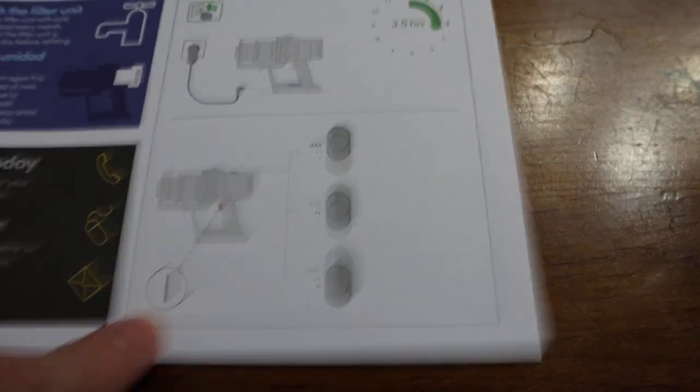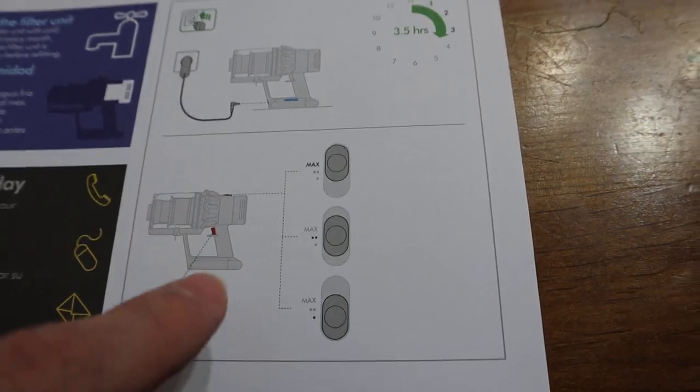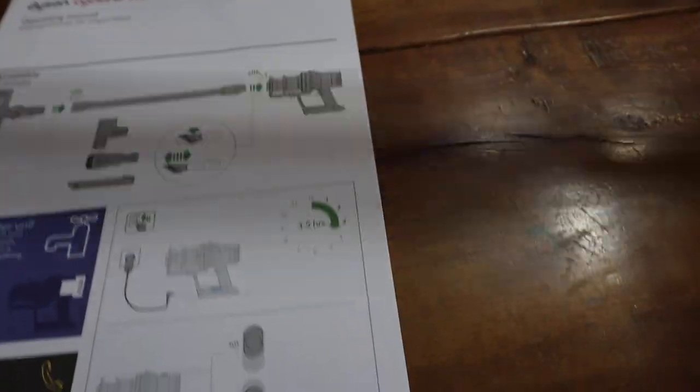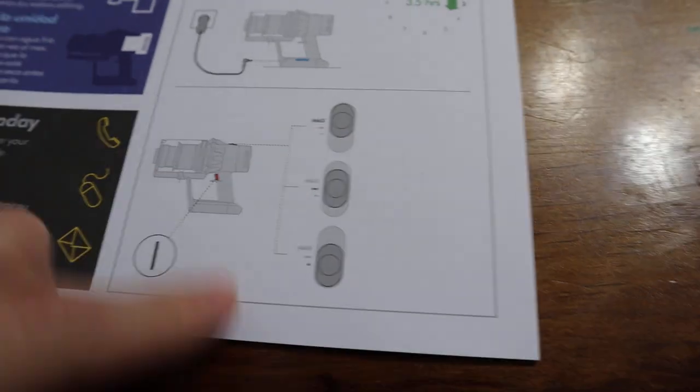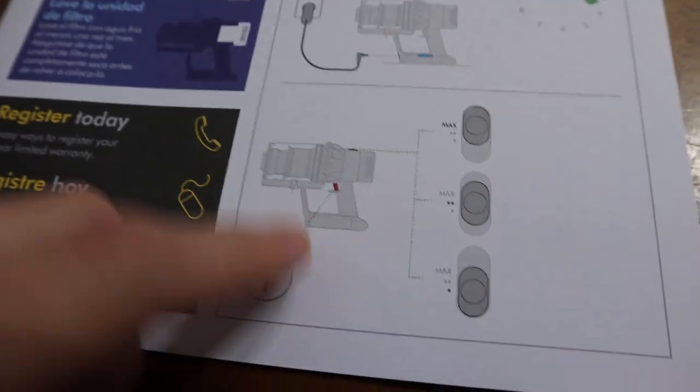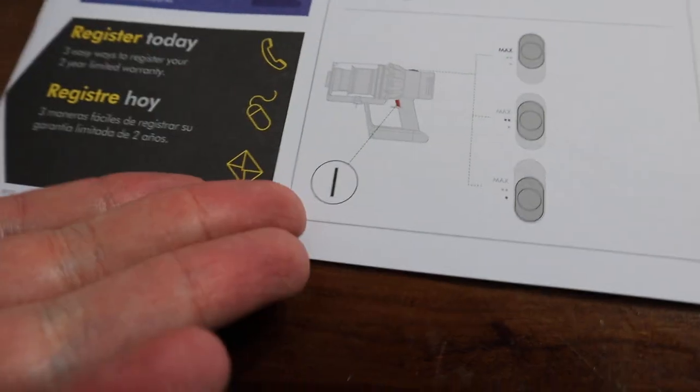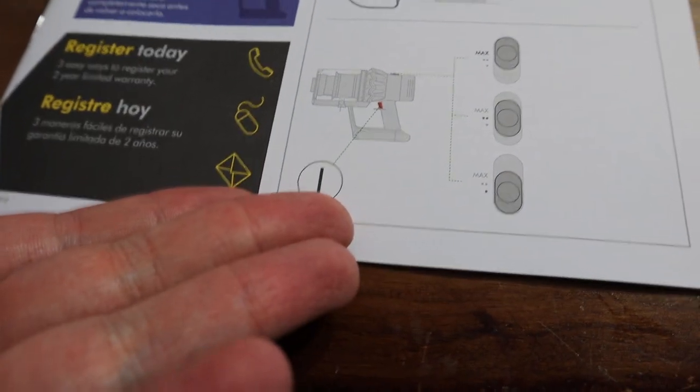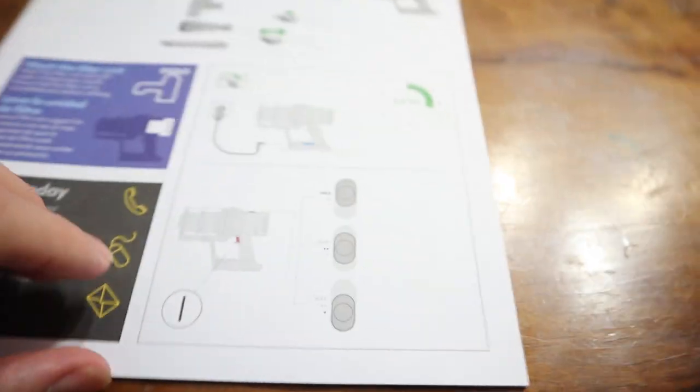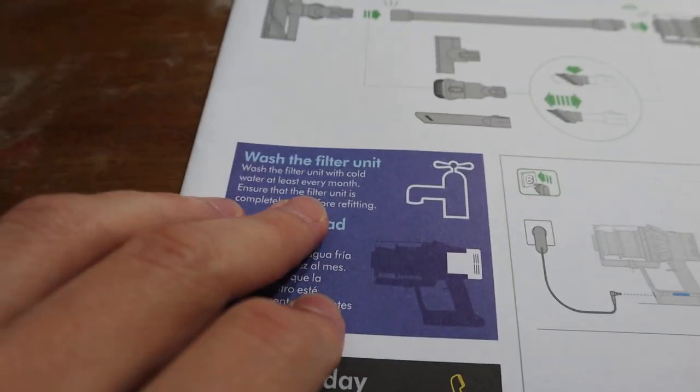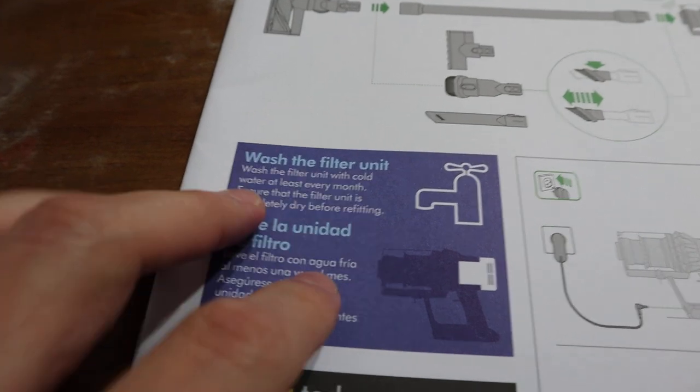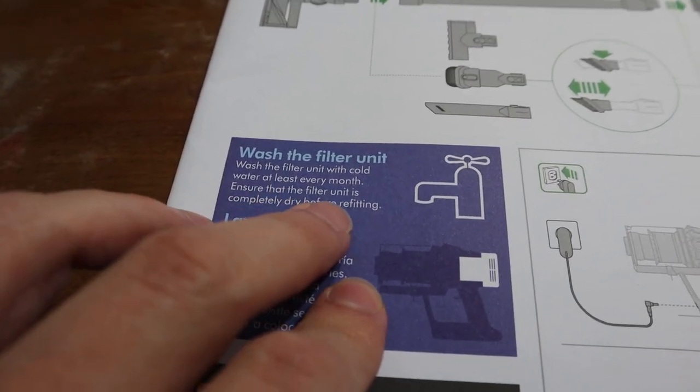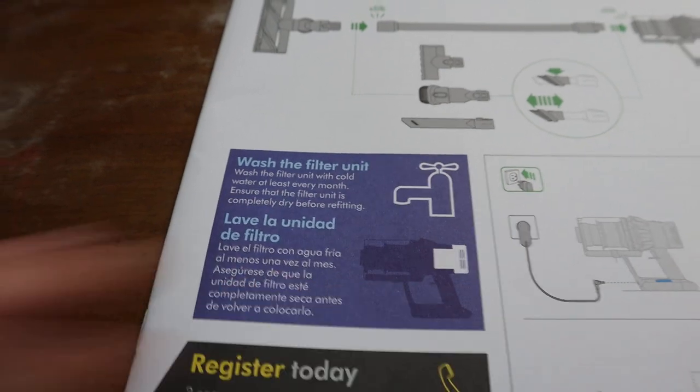And then there's this right here. I think they're just pointing out where the switches are. There's the switch on top here, which is this guy right here on the vacuum. There's this max and then a two dot and a one dot, which is max, two dot, and one dot. They're just telling you how to flip it and then there's the trigger there. I'm assuming that means on because whenever you do that it's going to turn on. And then they give you a little thing here about washing your filter. Wash the filter unit with cold water at least every month. Ensure that the filter unit is completely dry before refitting.